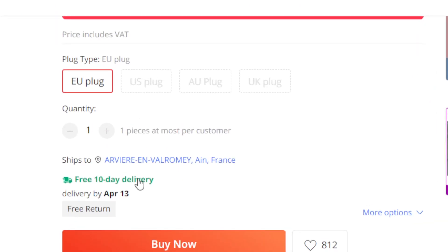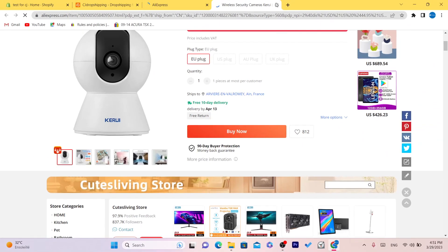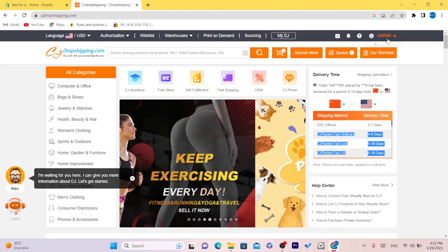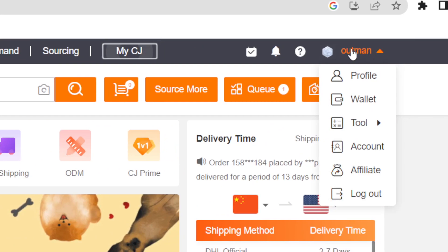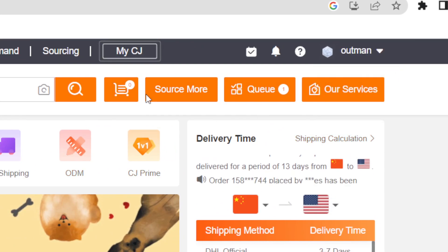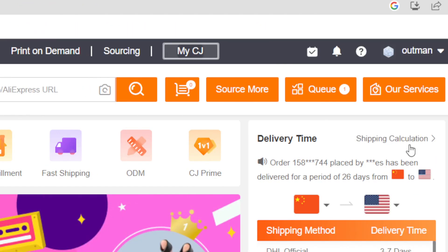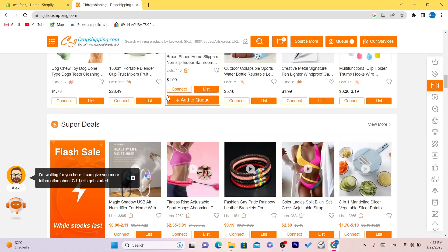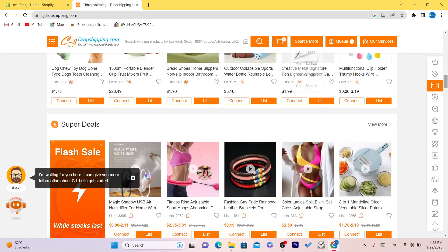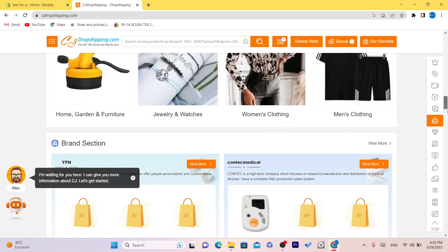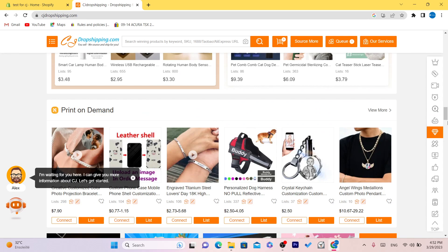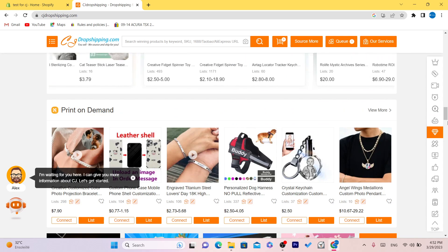In this video, I'm going to explain to you guys every single thing you need to know about how to use CG dropshipping. You have to click on Register in the top right — make sure you register and create an account on CG. After you create an account, you can find different kinds of products. I'm also going to show you how you can promote your products on Shopify for free.